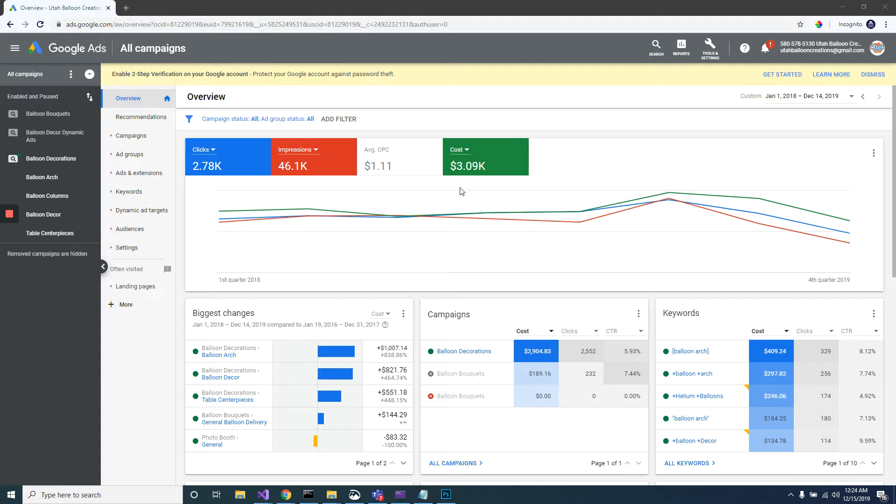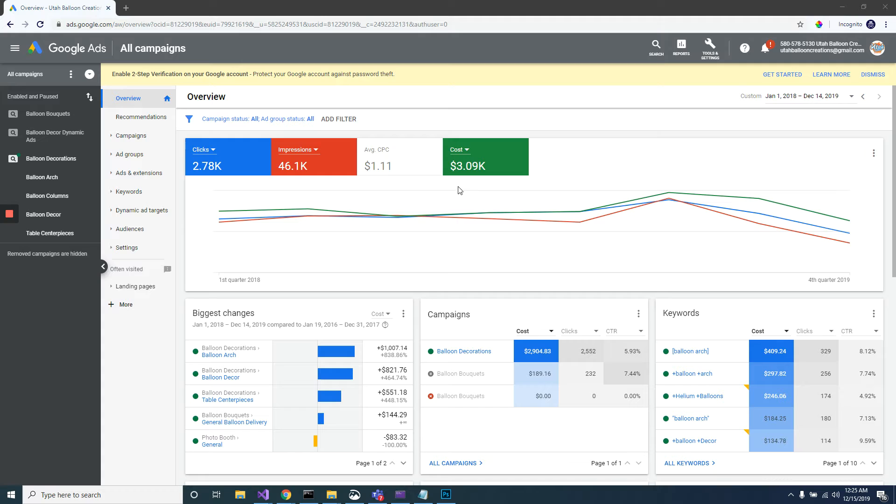In a later video I'll show you how to make changes if you find things that you're not happy with showing up, but this one is going to show you how to find those keywords.